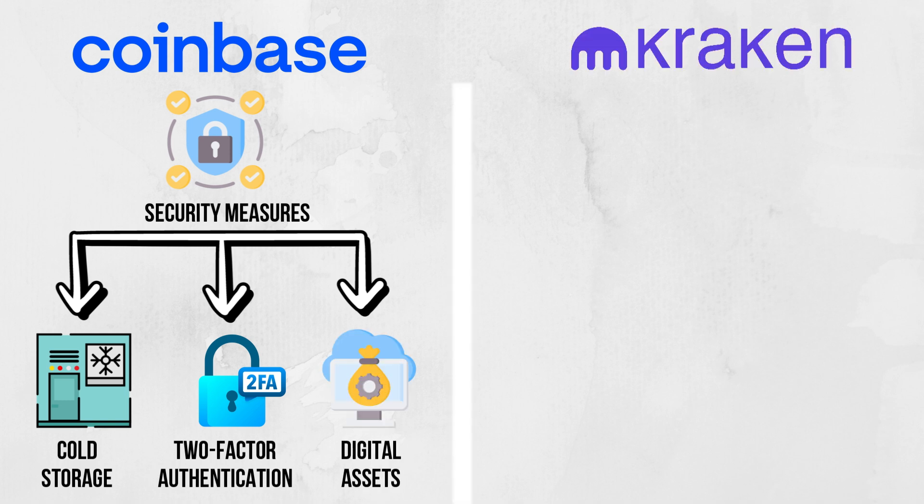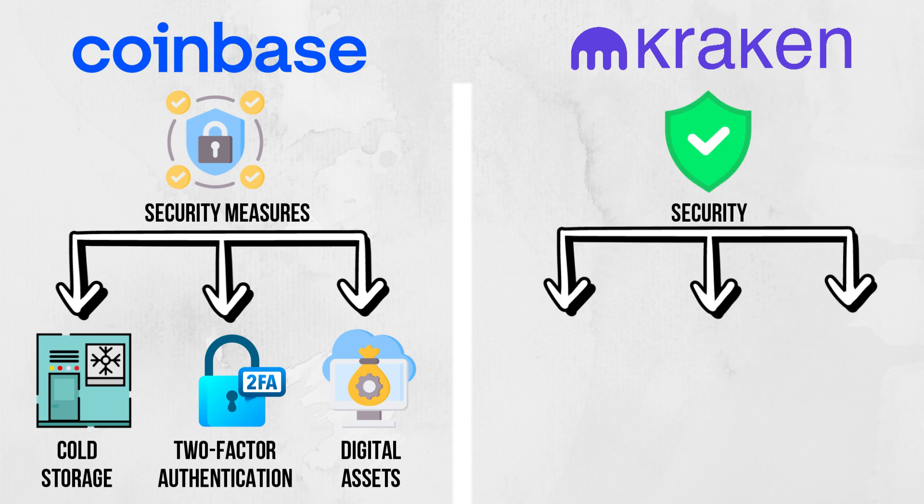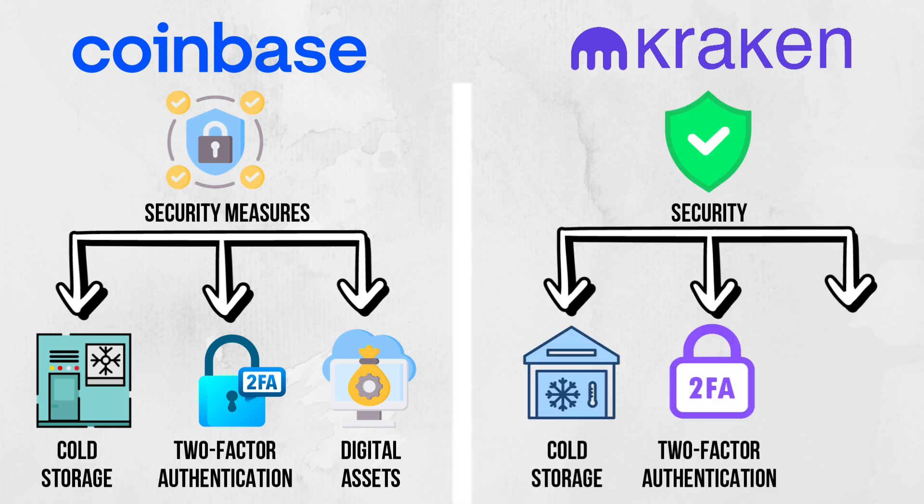Kraken also prioritizes security with 95% of assets held in cold storage, two-factor authentication, and global settings lock.